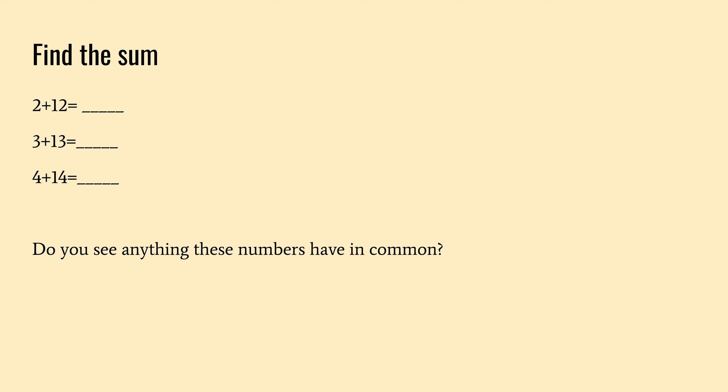Alright. Again, I'd like you to find the sum. What is two plus twelve? What is three plus thirteen? And what is four plus fourteen? And then, again, do you see anything common in these numbers? Do you see any repetition of the numbers within the equation? Anything you might notice. Let me know.